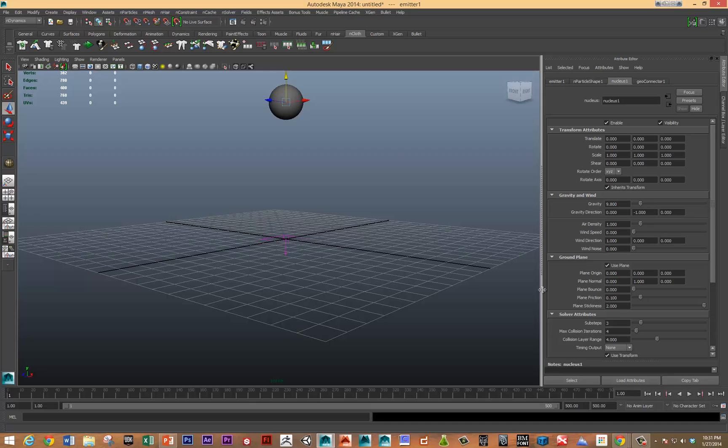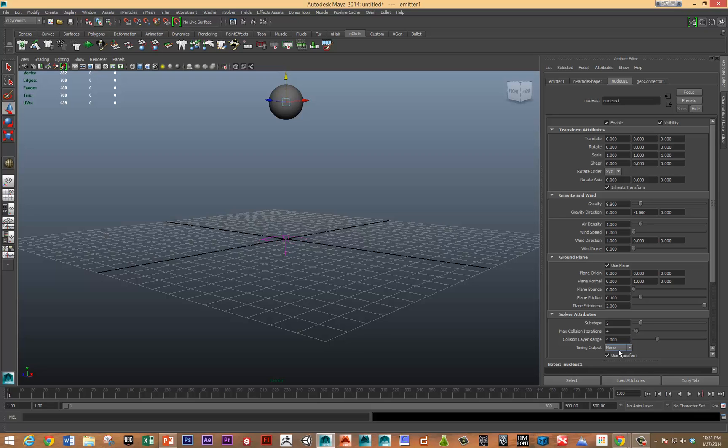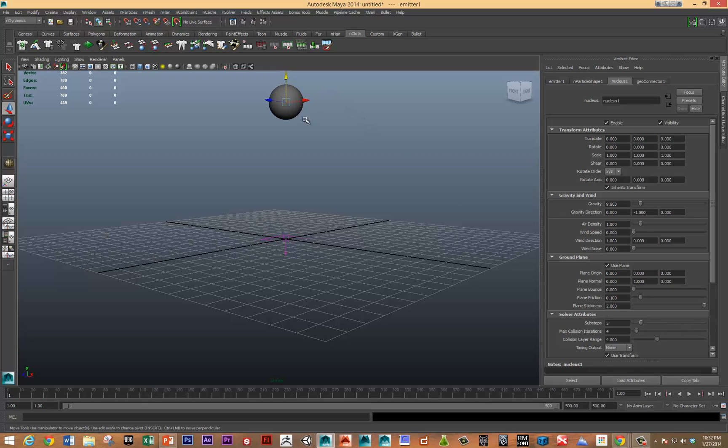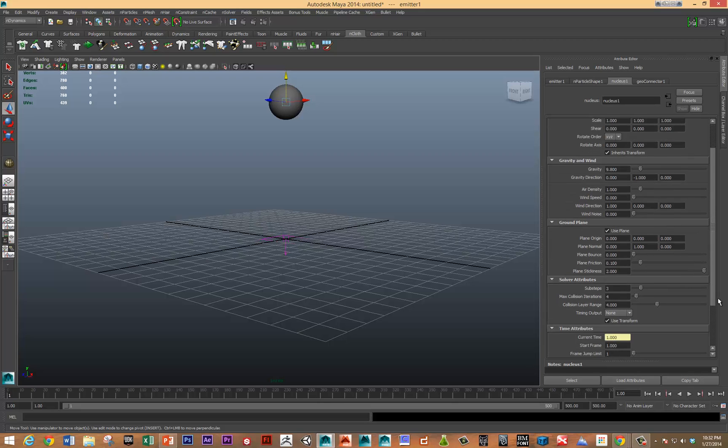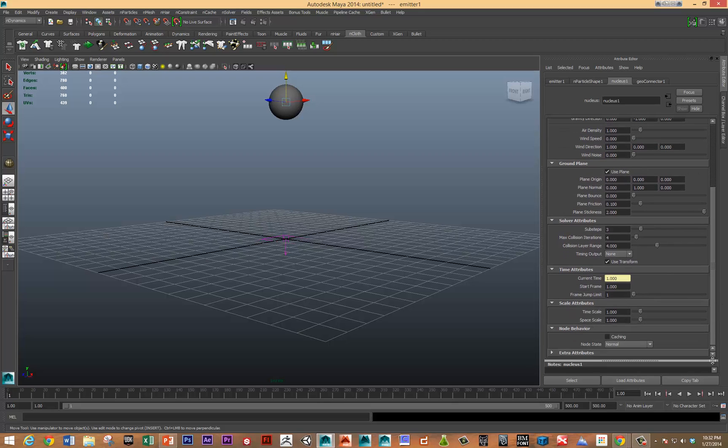The other thing that's worth noting is the solver attributes. In terms of sub-steps, you can really crank this up when the particle system needs to interact more accurately. Specifically, particles interacting with other particles, particles interacting with cloth, you might really turn up the sub-steps. But of course, that will increase the amount of calculations necessary.